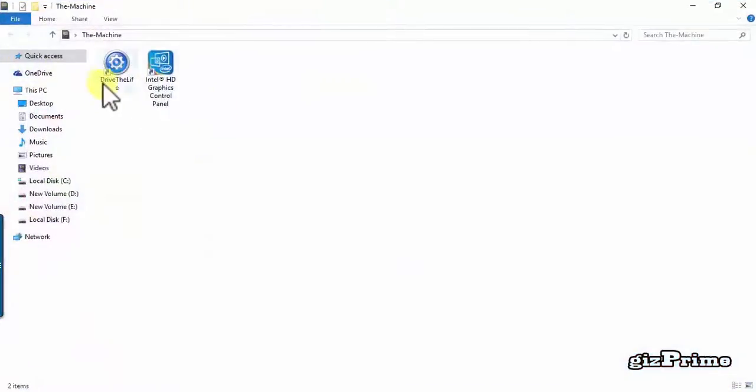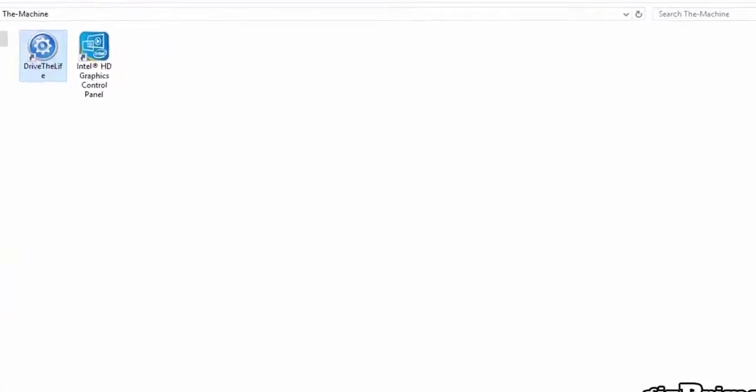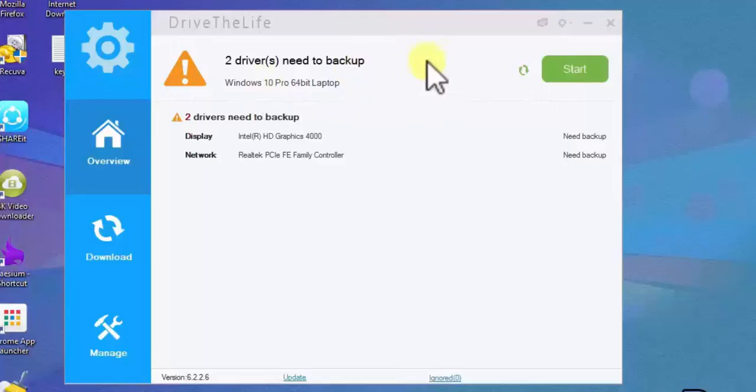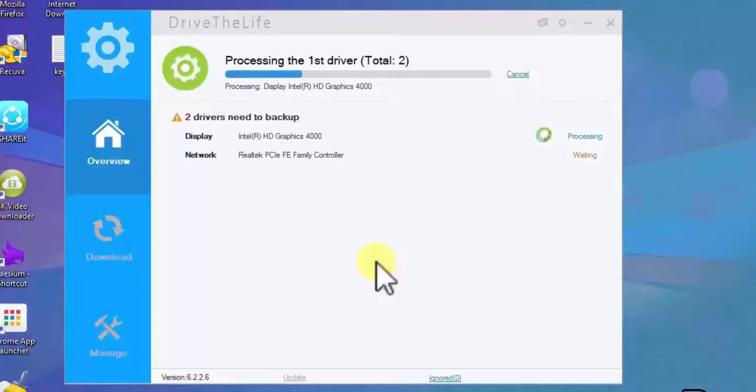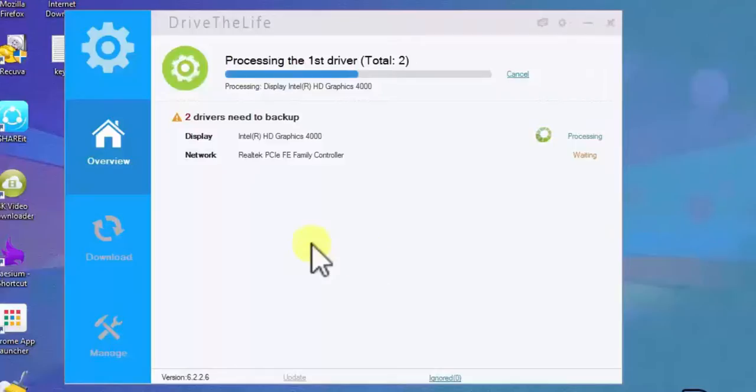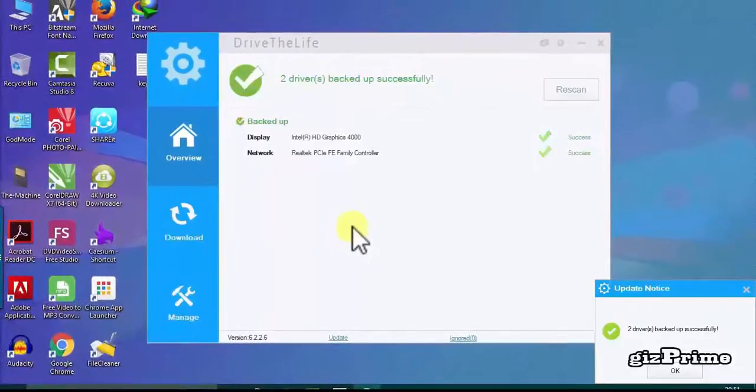After installing the software just open it. You can see drive the life window is appear here. Now you can see a message here, two driver need to backup. Just click on start and back upping process is start. It's take little time, so just wait and watch. Now you can see message appear here, driver backed up successfully.